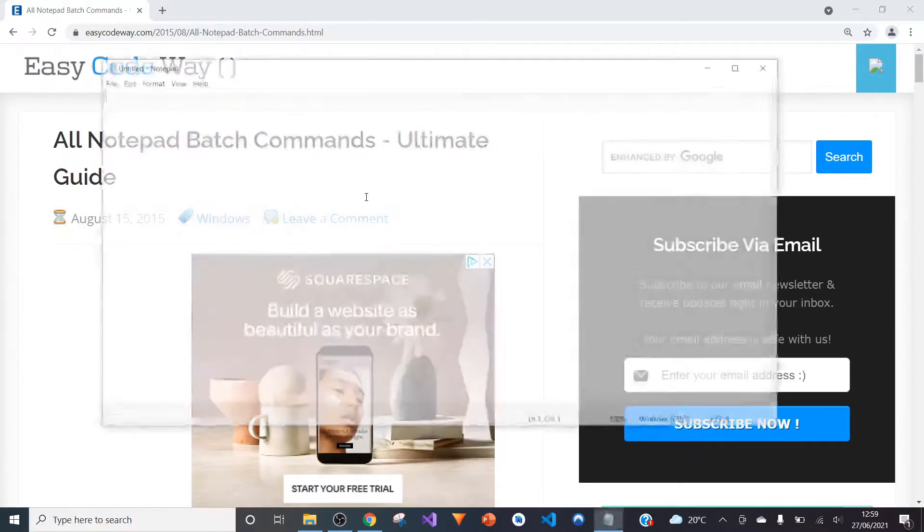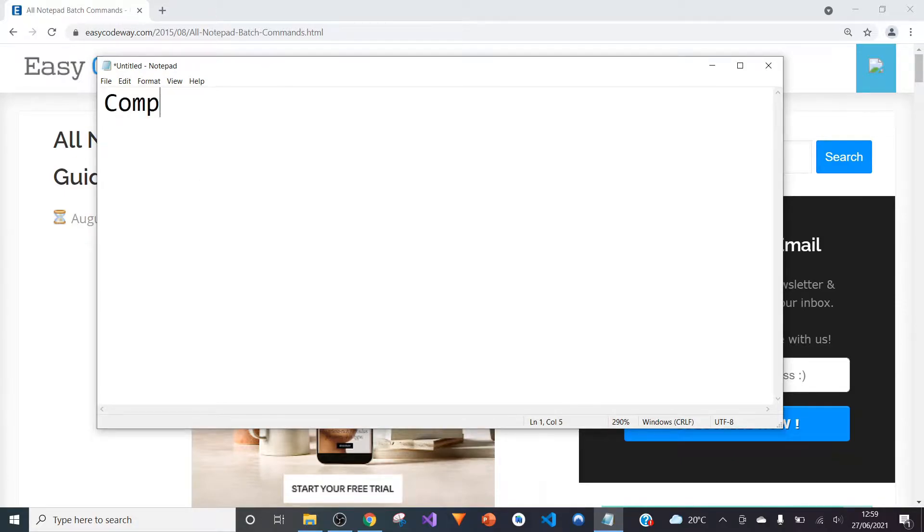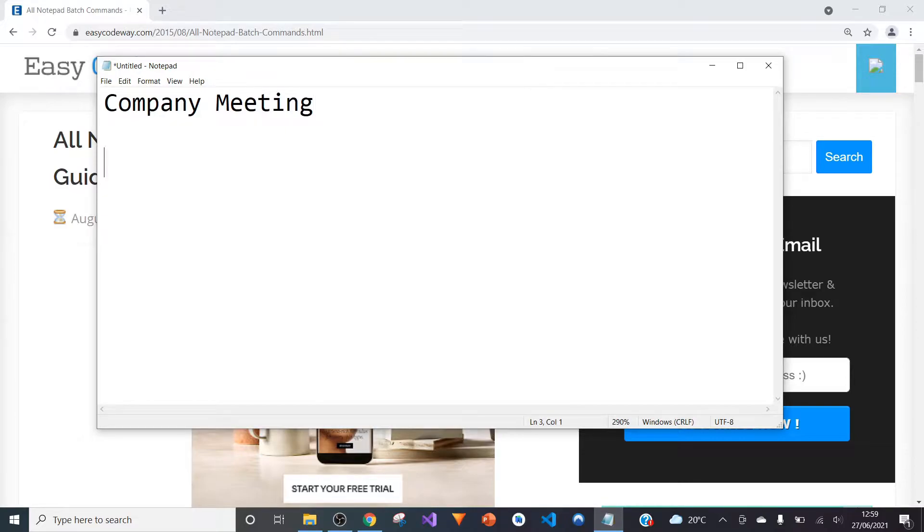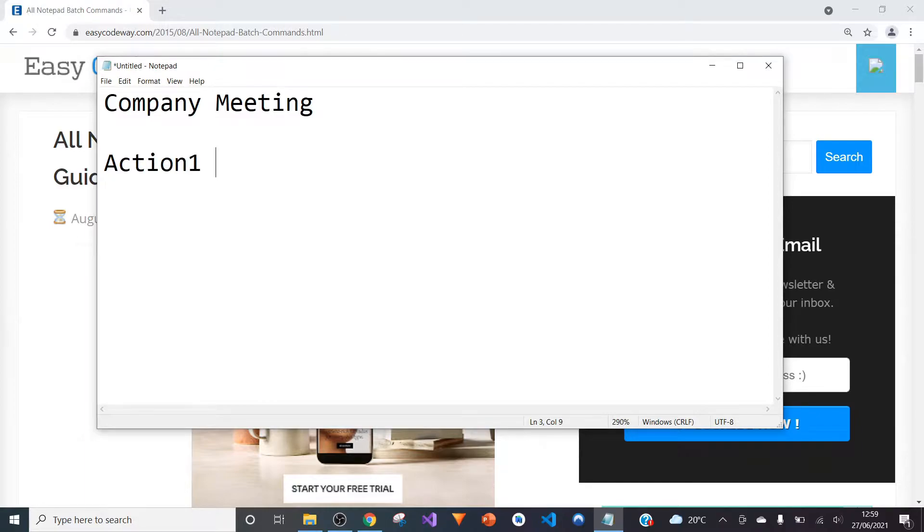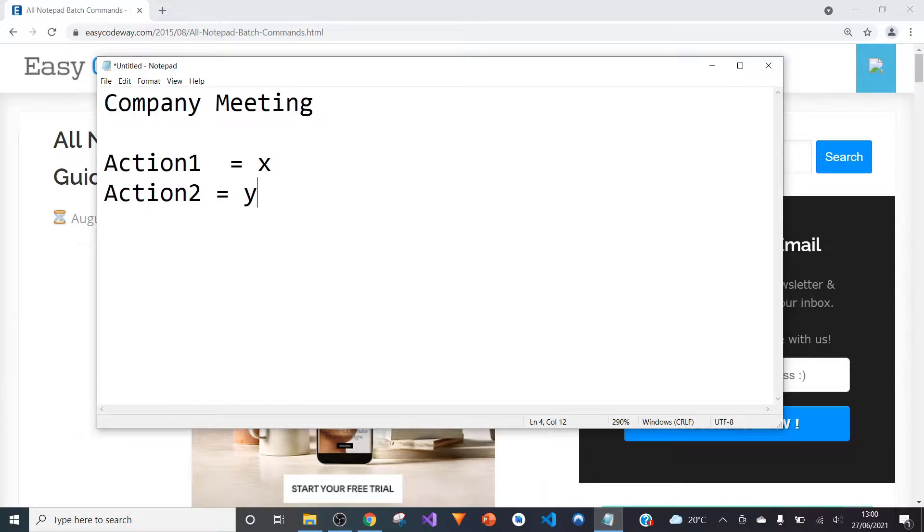I'll use this in my work environment. Let's say you have a company meeting and you want to write down some notes, so you'd write down actions that you need to do. Action one equals x, action two equals y, and so on.